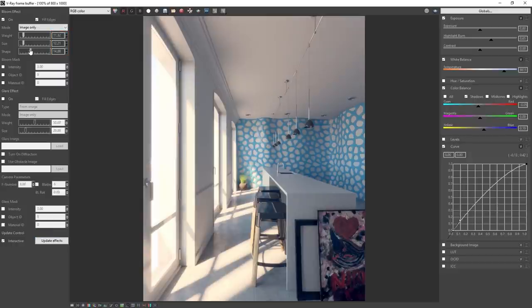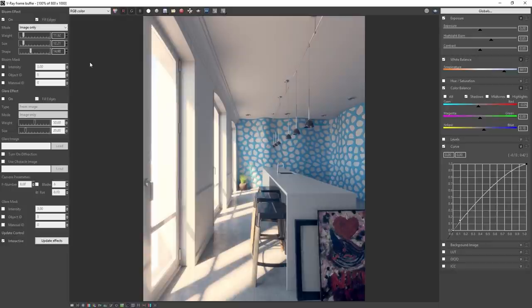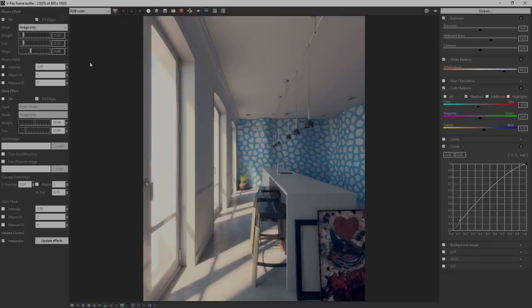And there it is, a daylight render of this interior space. Thank you for joining us on this daytime interior lighting quick start video for V-ray for Rhino.